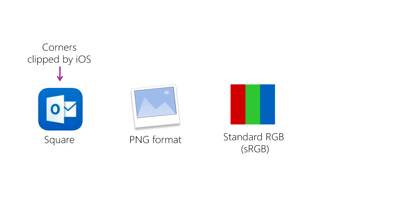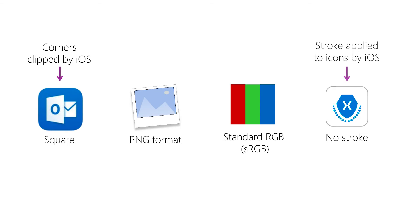Apple requires that you use standard RGB or P3 color. And last, a stroke is applied automatically to all icons in the App Store, so they ask that your icon does not include one.